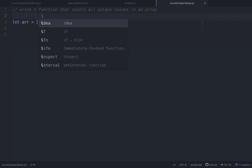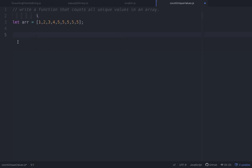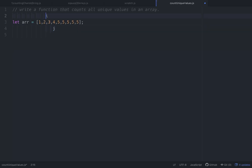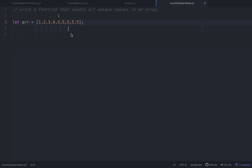We have two pointers: i starts here and j starts one position ahead. What we do is compare i and j — if they are not equal, we increment j and increment i. We keep doing this: not equal, increment both; not equal, increment both. When they are equal, i stays where it is and we increment j.